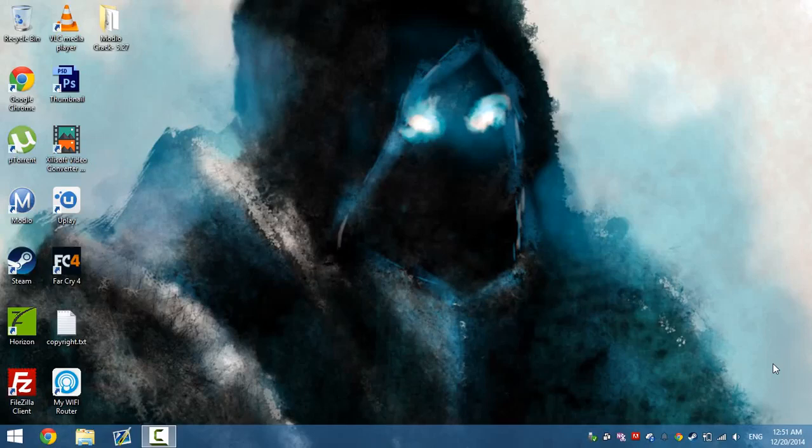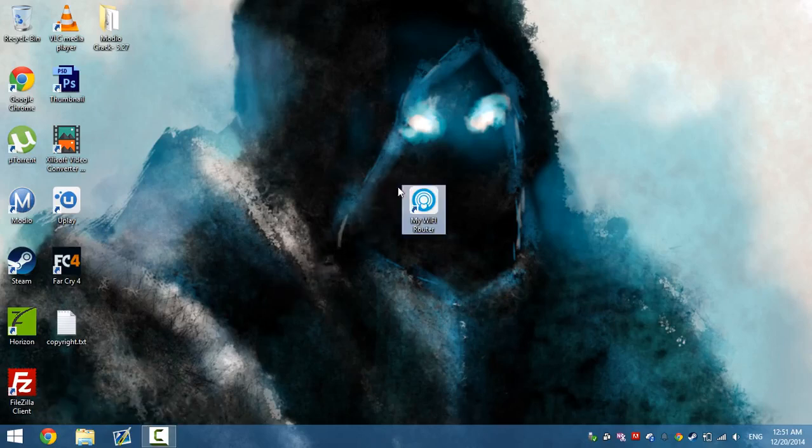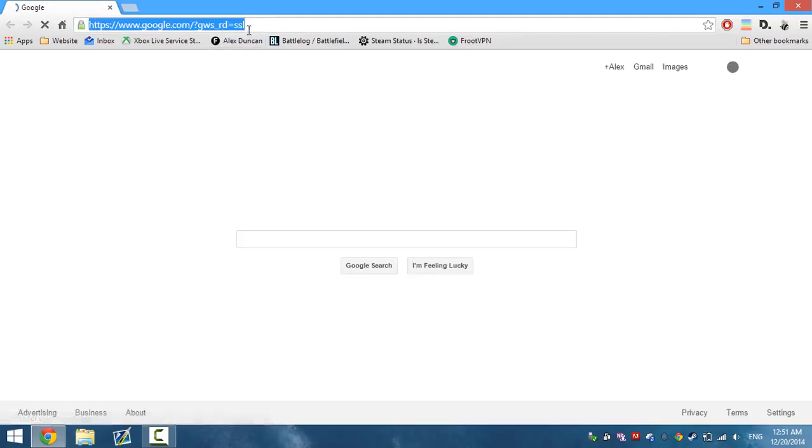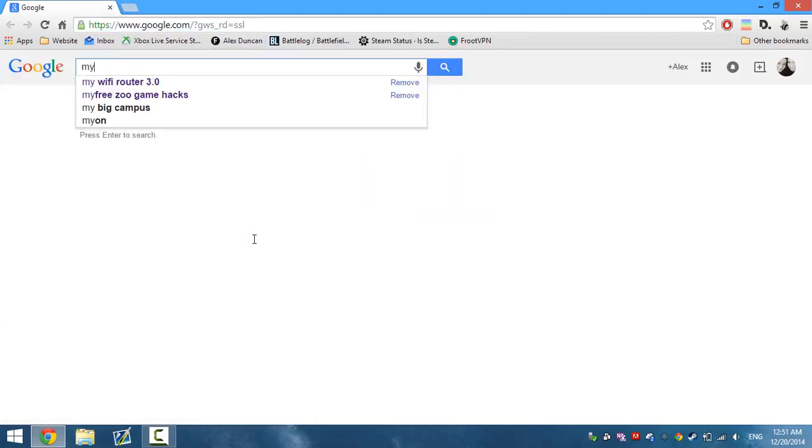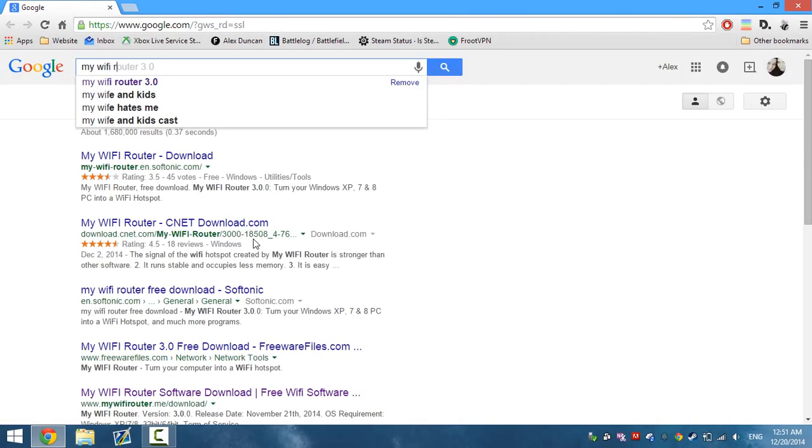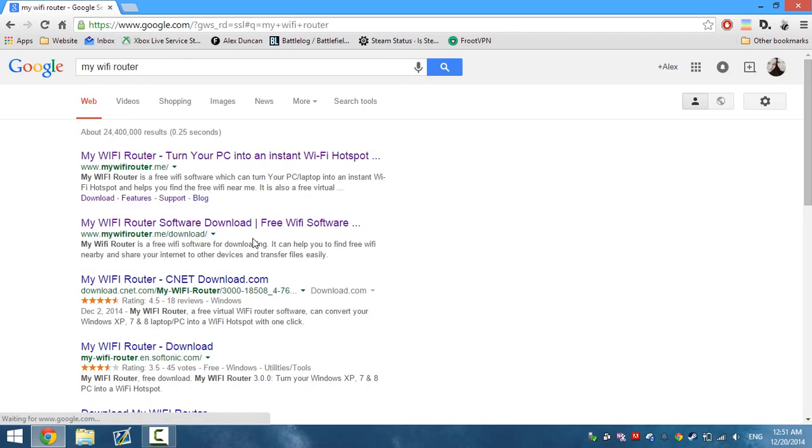What's up guys, I'm back with another video. I just came across a very nifty tool that has been out for a bit. It's called My WiFi Router, so we're gonna go ahead and search it up on the internet real quick before we actually go into the tutorial on how to use it.